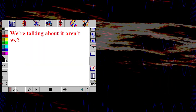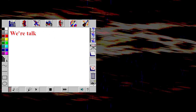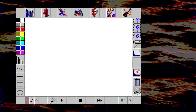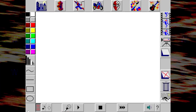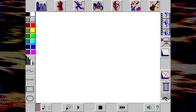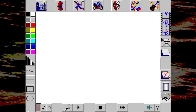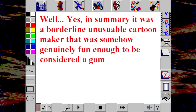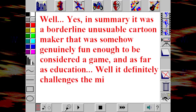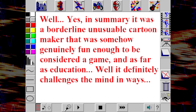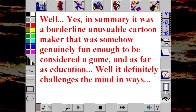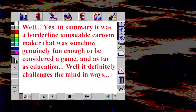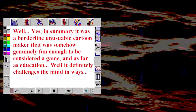Anyway, you called this a cartoon maker? Also a game, but it was published by a software company that specialized in education. In summary, it was a borderline unusable cartoon maker that was somehow genuinely fun enough to be considered a game, and as far as education, well, it definitely challenges the mind in ways.